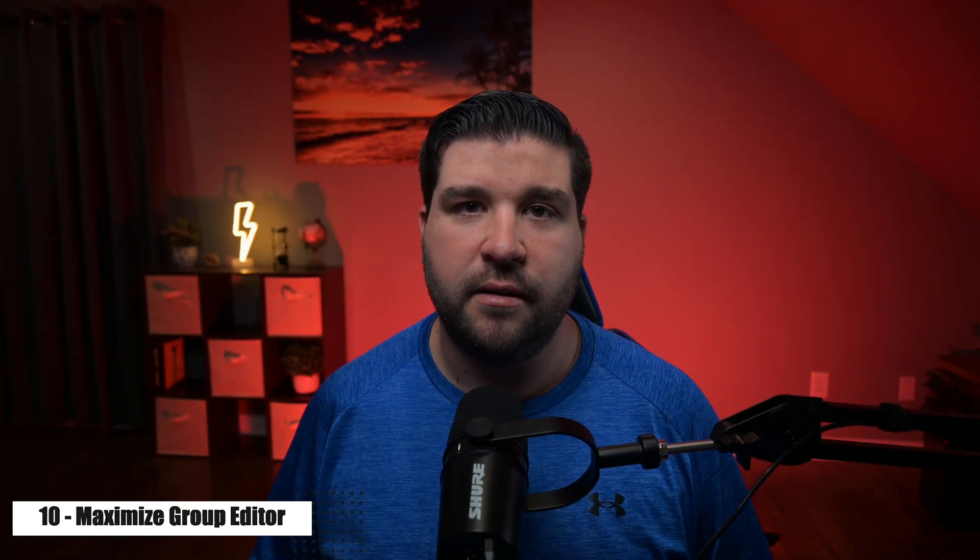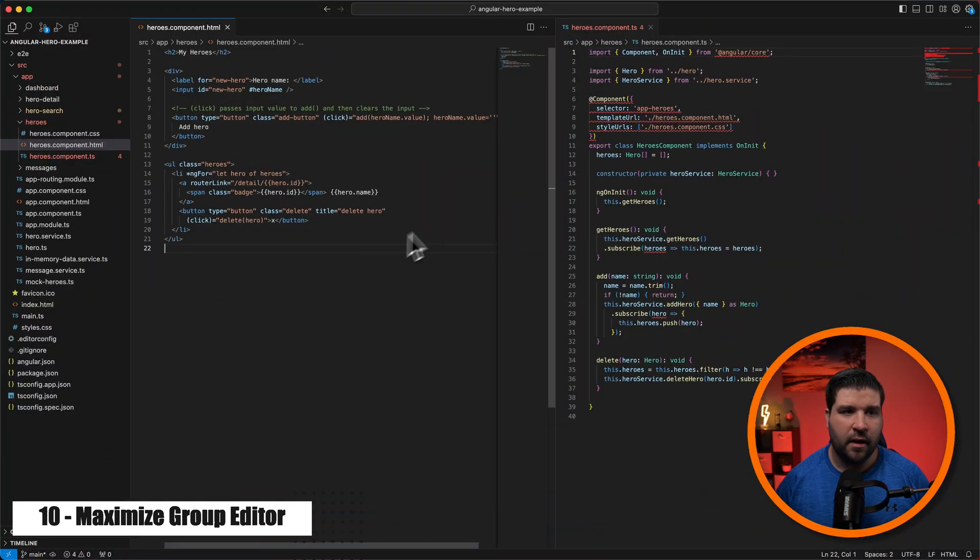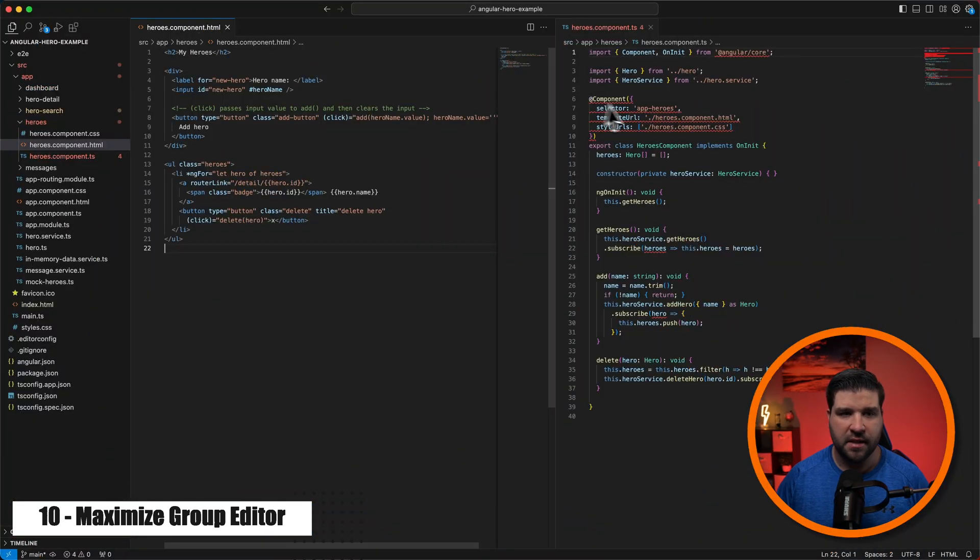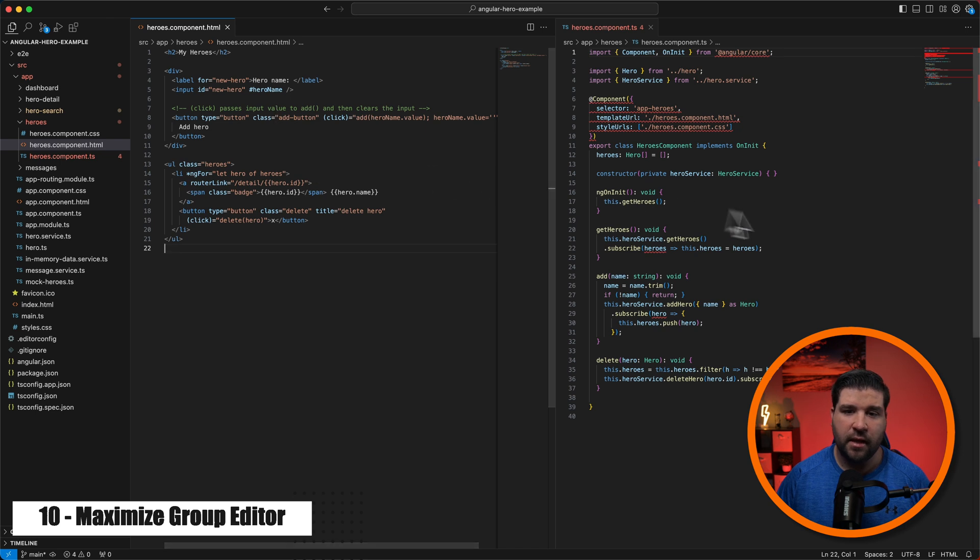And now onto our last feature, number 10, maximize the group editor. So here we are in VS Code and we can see that I have two files open side by side. The HTML file and the TypeScript file.